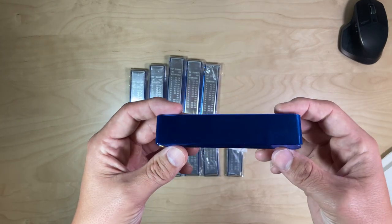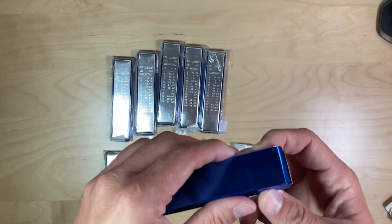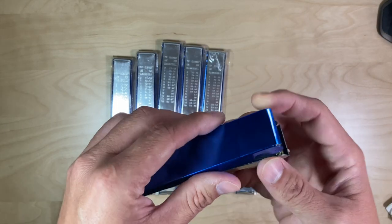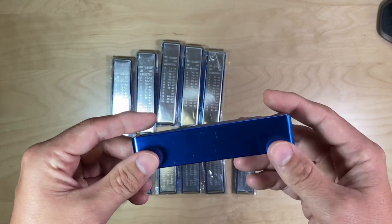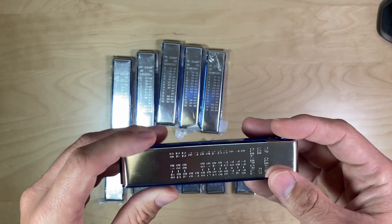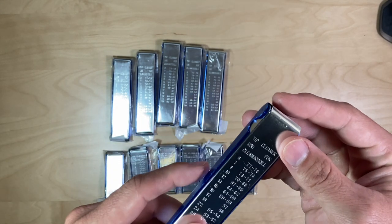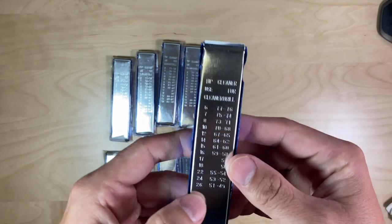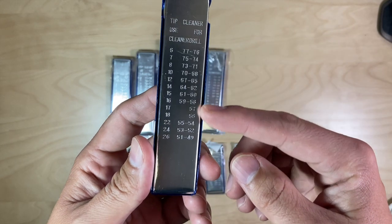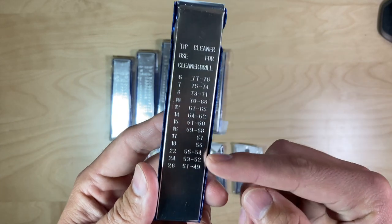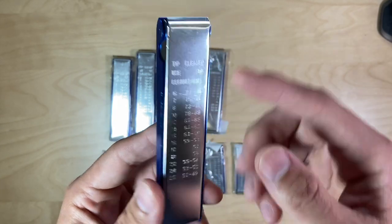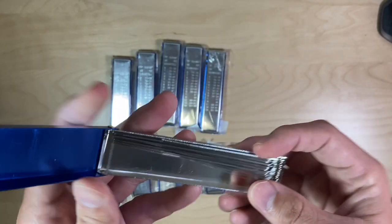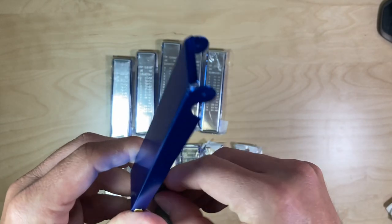The seller sent me these torch cleaning kits, and basically what they are is wire files. You can see the different sizes that are all included here. The idea of this device, this tool...